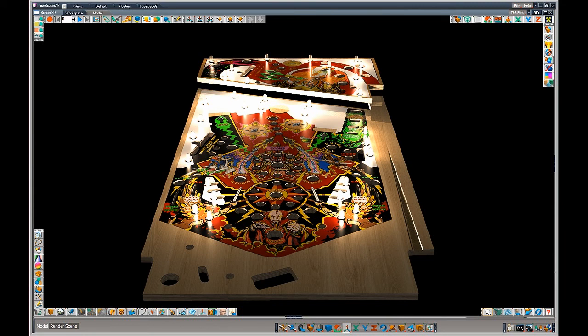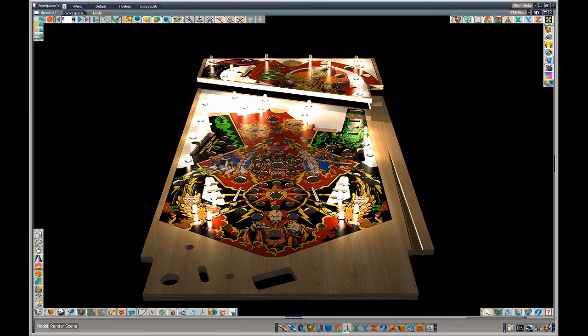All these lights, by the way, cast shadows. So when you start putting in posts and rubbers and gates and guides and targets, all the shadows will automatically appear because all these lights are set to cast shadows.